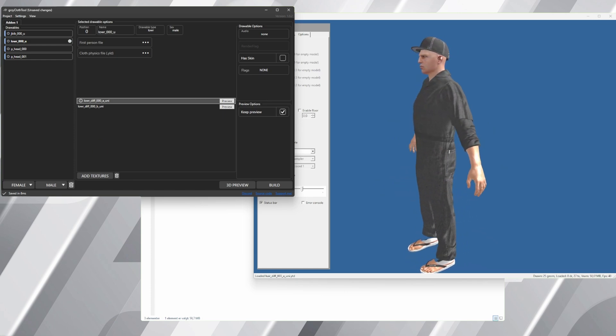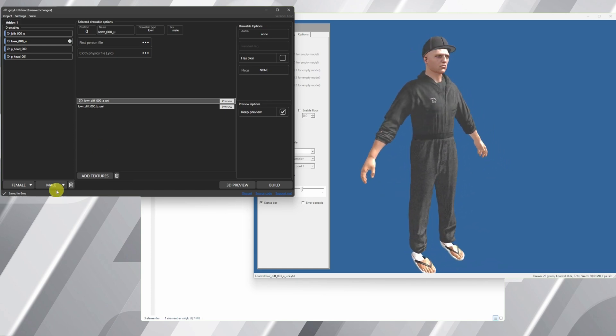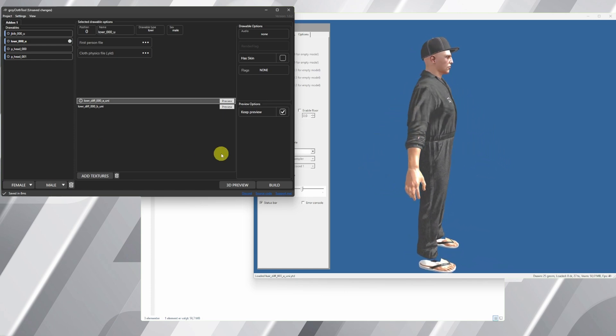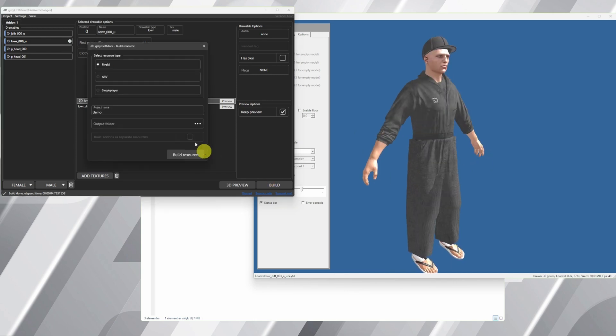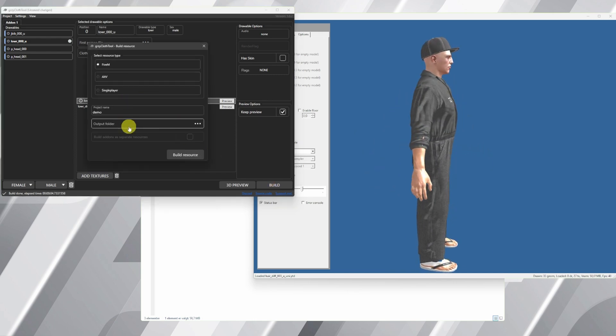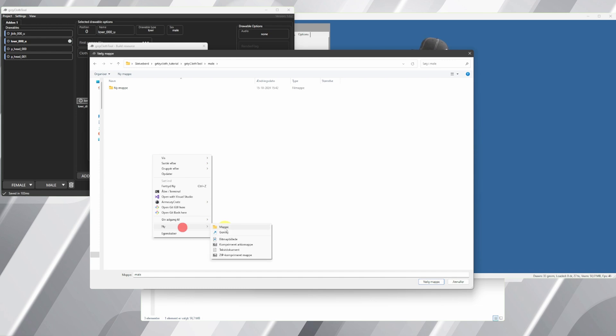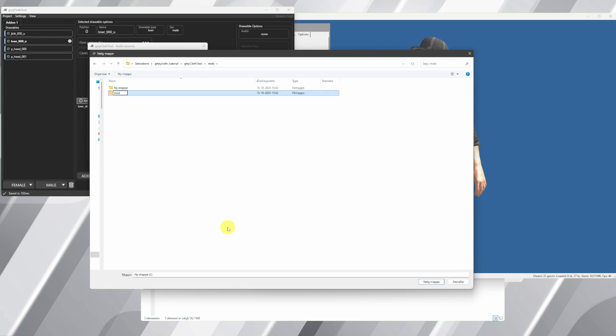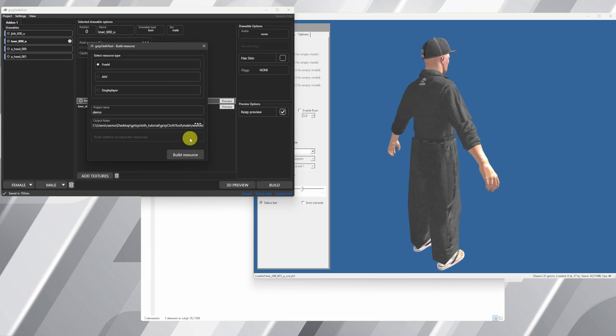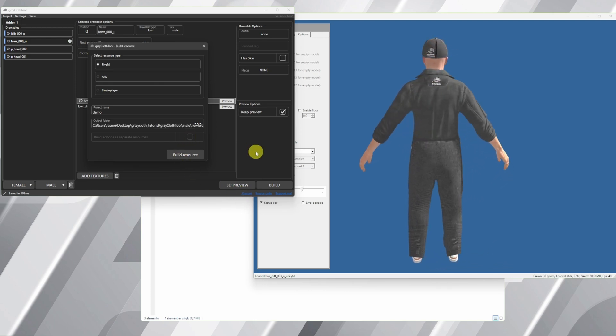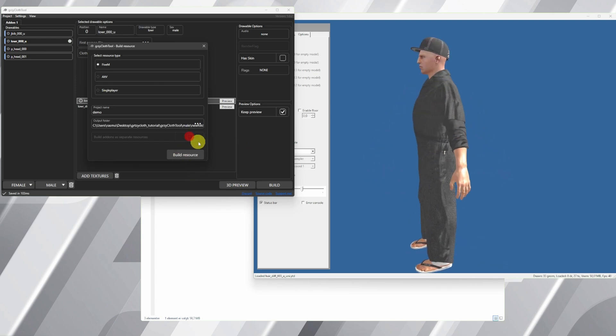One thing left to do is to build the project. We go into the build project, we make a folder where we want to save our project. In this case, new folder, and you choose the name, the destination, and you just press build resource.